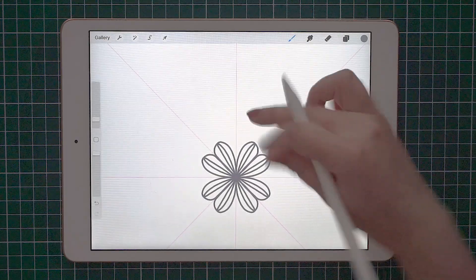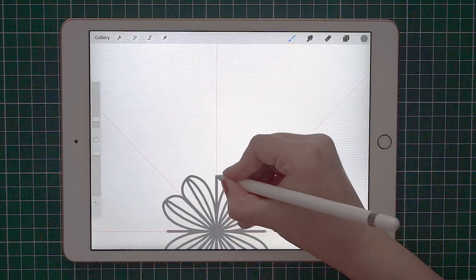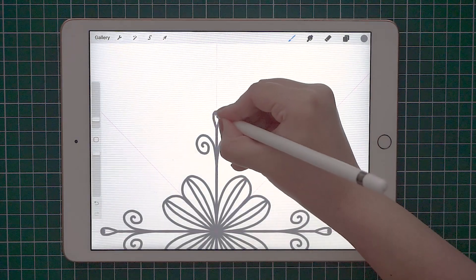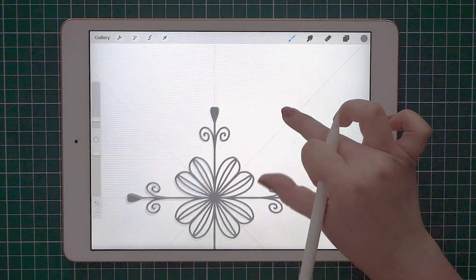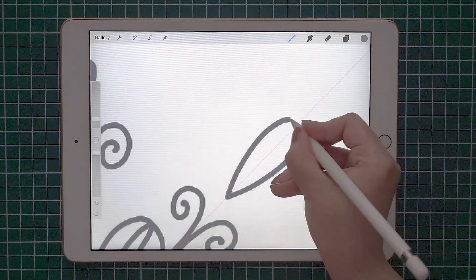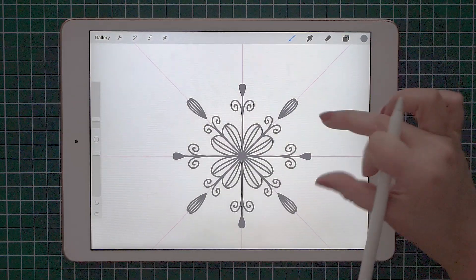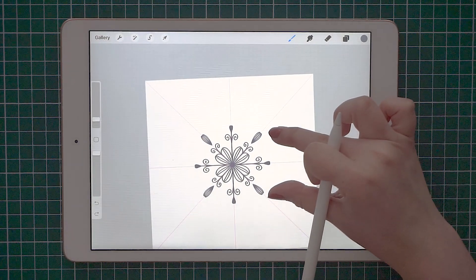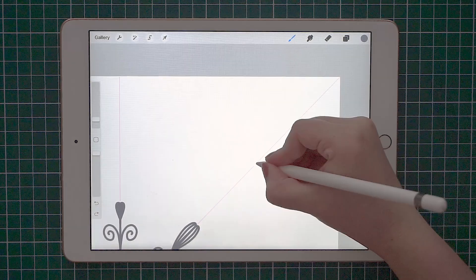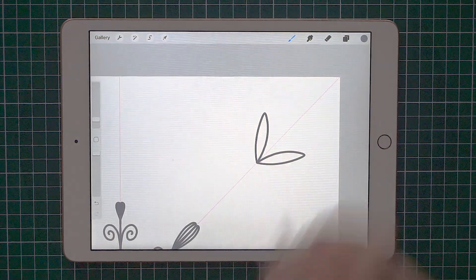I'm going to zoom in to see what I'm doing and just draw a petal. And just like that, I already have flowers. Now I'm just going to add different elements to the drawing. Let's add something else over here. This is going to be the center of our pattern. I want to add a few more flowers — something that will probably resemble a lotus flower.